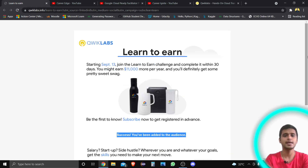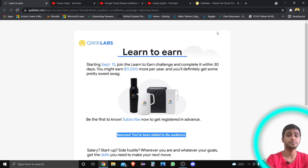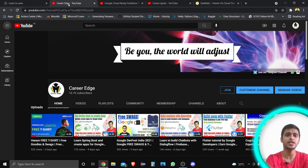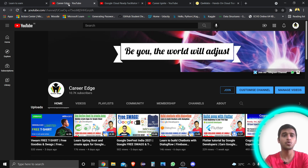After registering, a confirmation email will come from QCLabs, and then you follow the next steps mentioned in that email. These are all the things I wanted to show you so that you can also register for the 'Learn to Earn' program and get some free goodies from Google Cloud. There were lots of Google Cloud goodies distributed through the Google Cloud Ready Facilitator program as well.